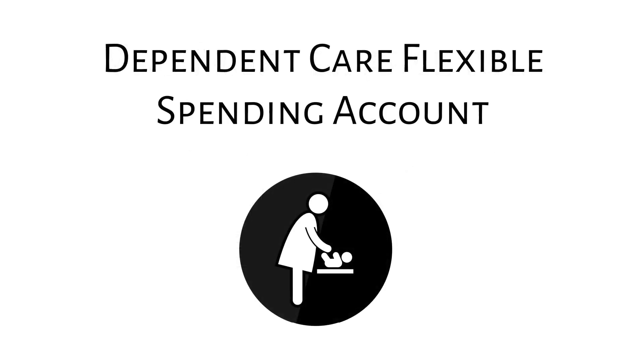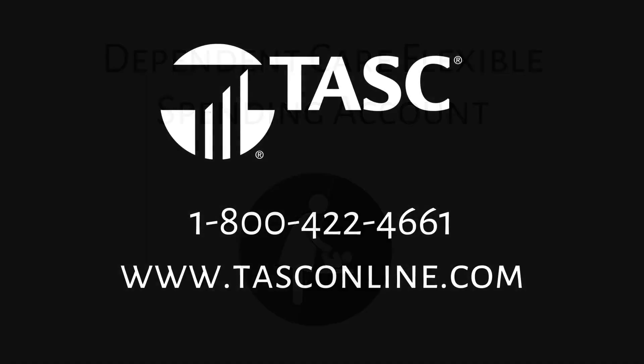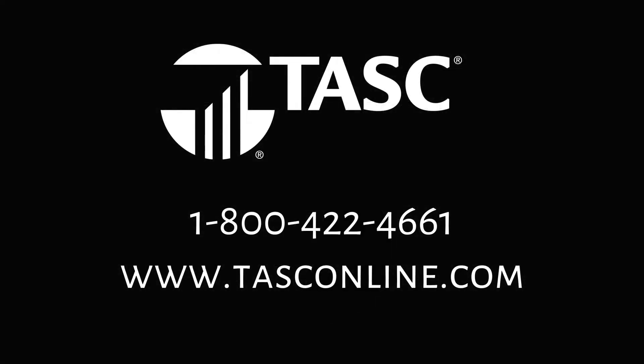Ensuring your loved ones are taken care of while you work to support them can be tough. A Dependent Care FSA makes your most important job a little easier.